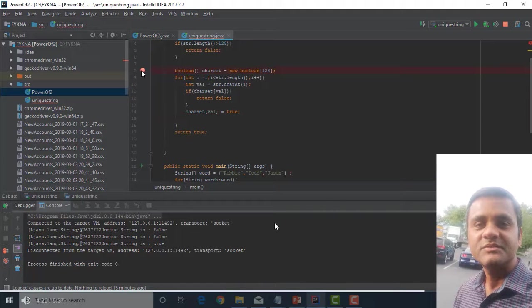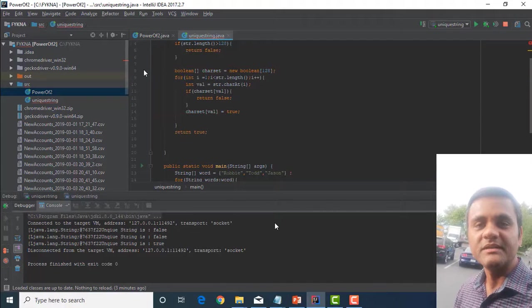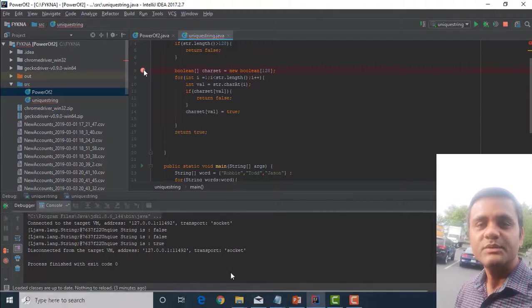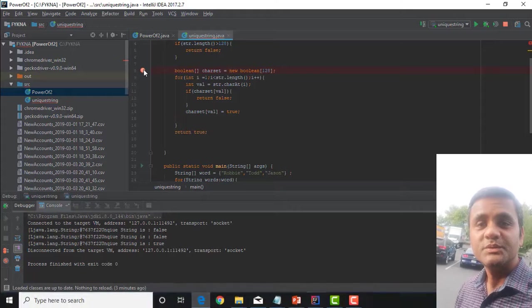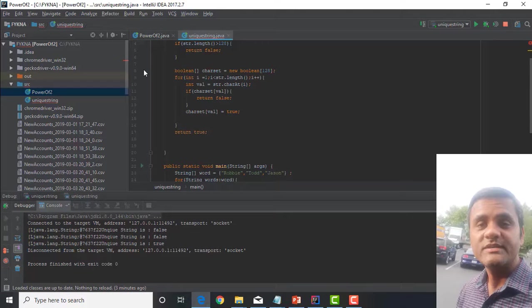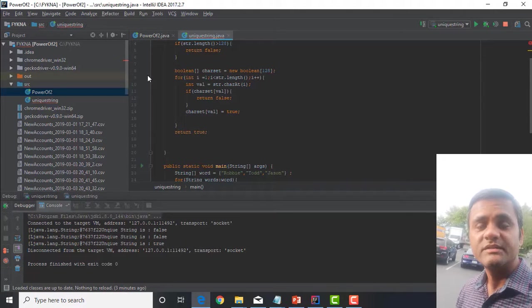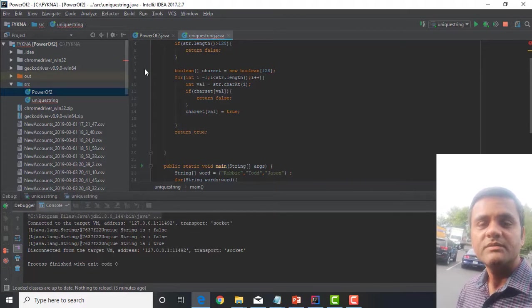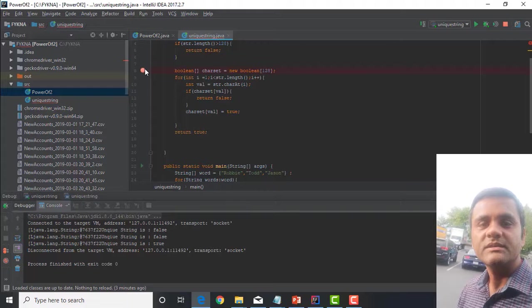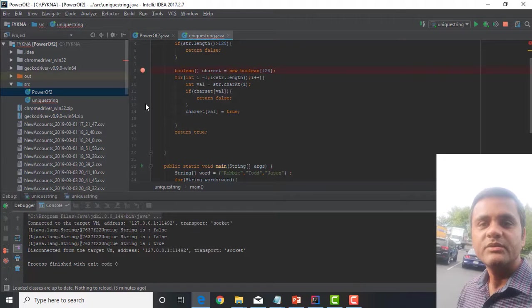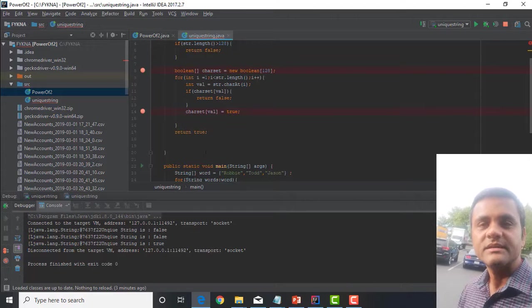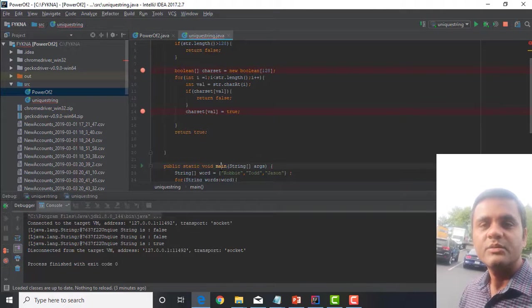Basically, I am trying to create a new boolean array of 128 characters so as to account for basic ASCII and extended ASCII characters.